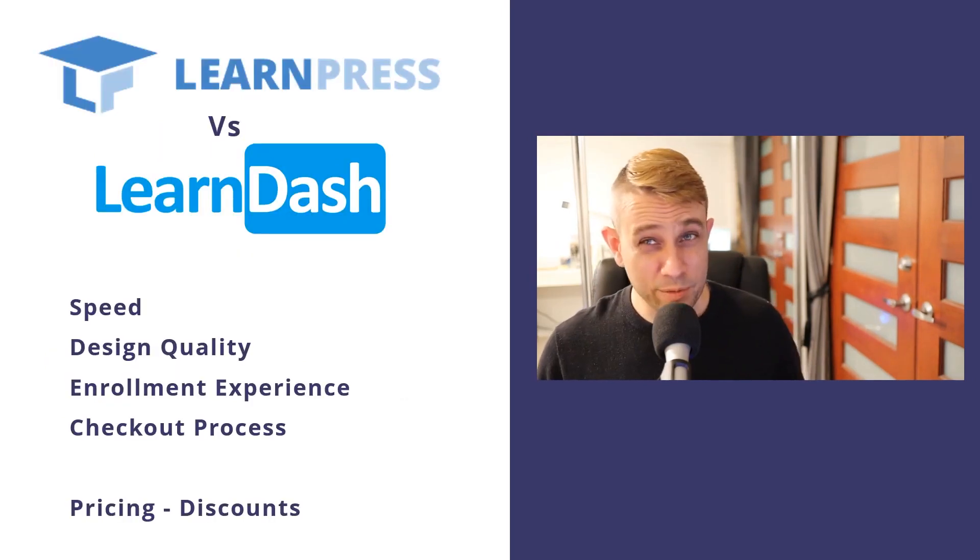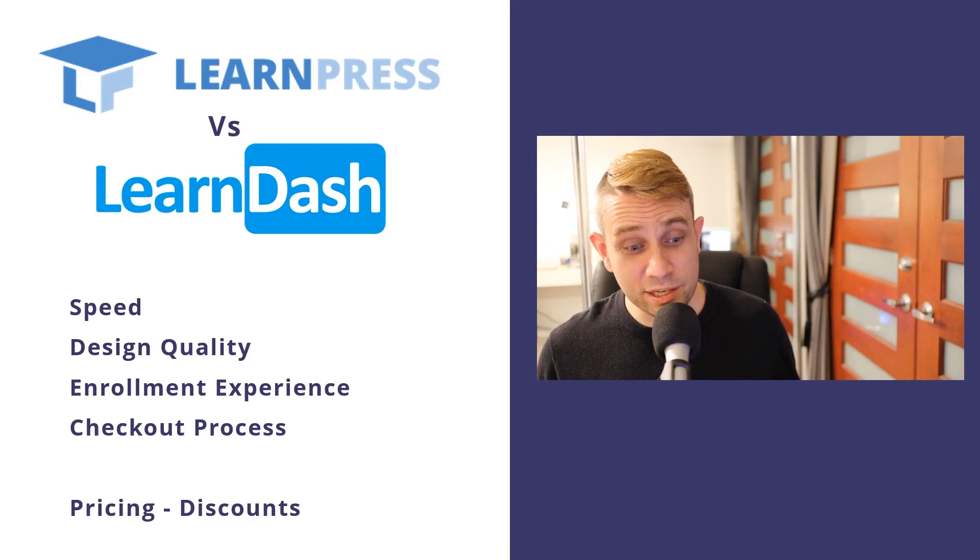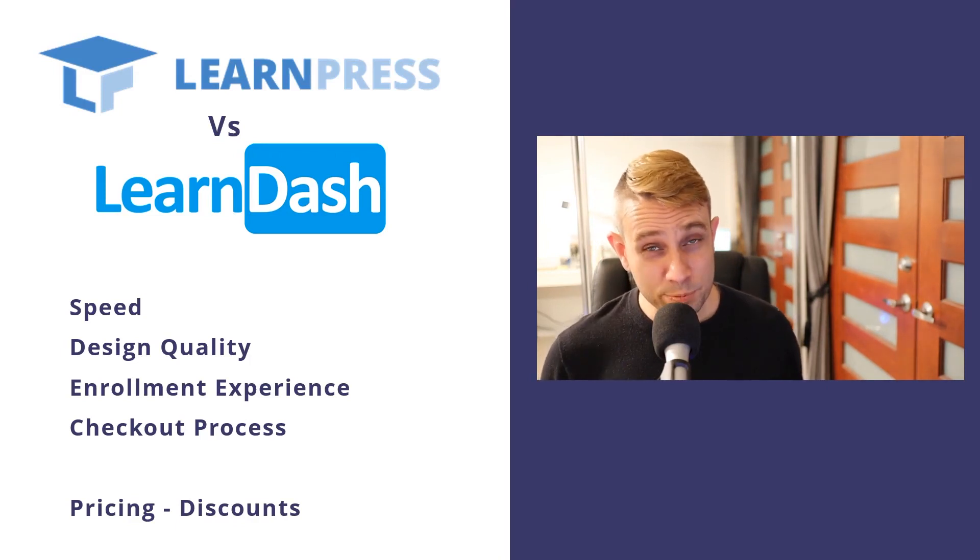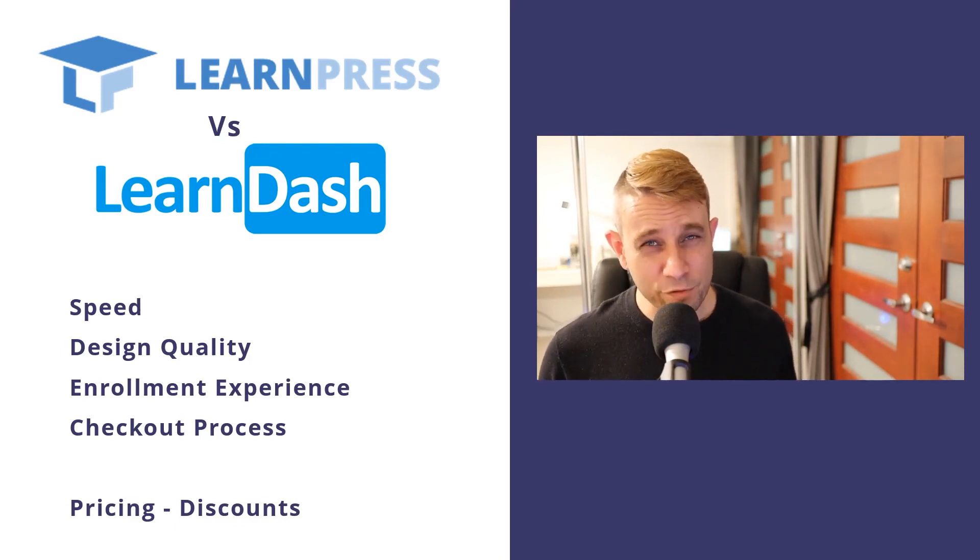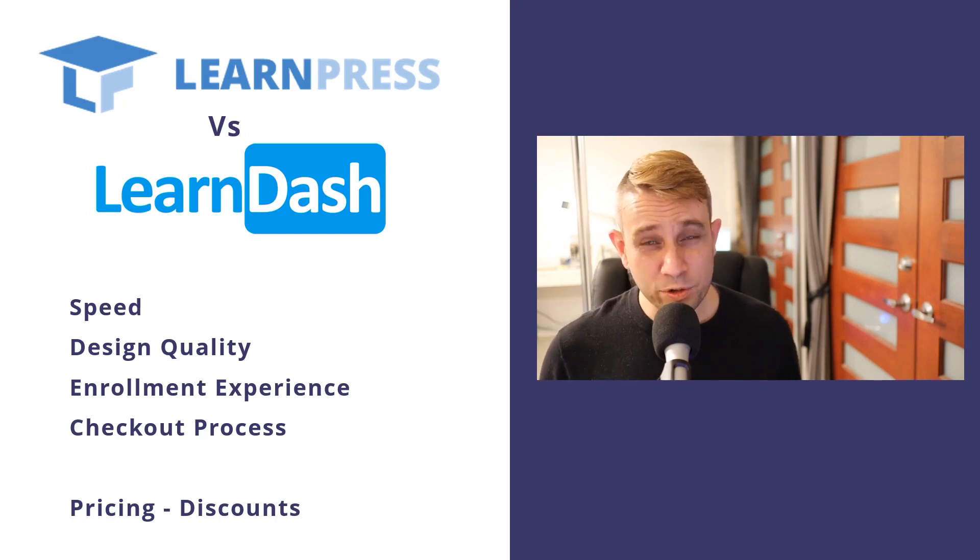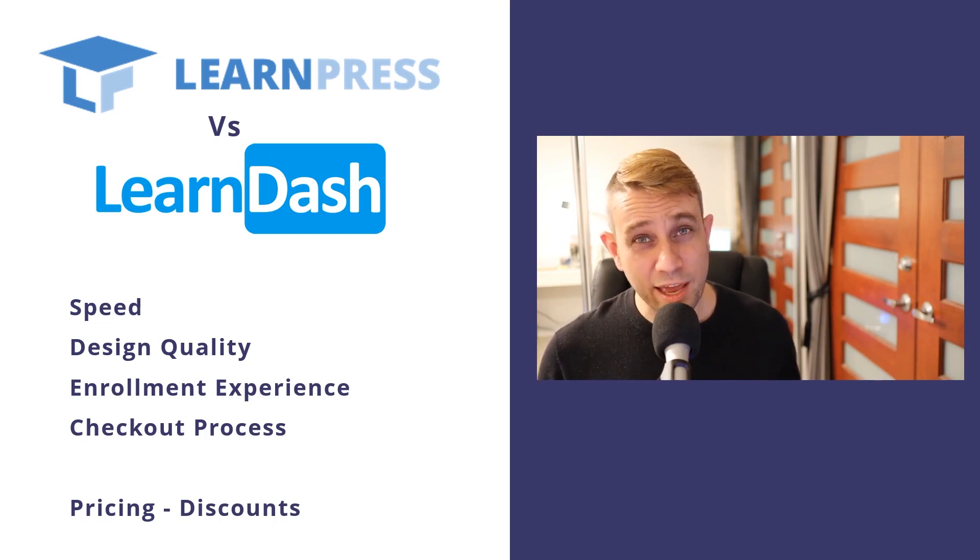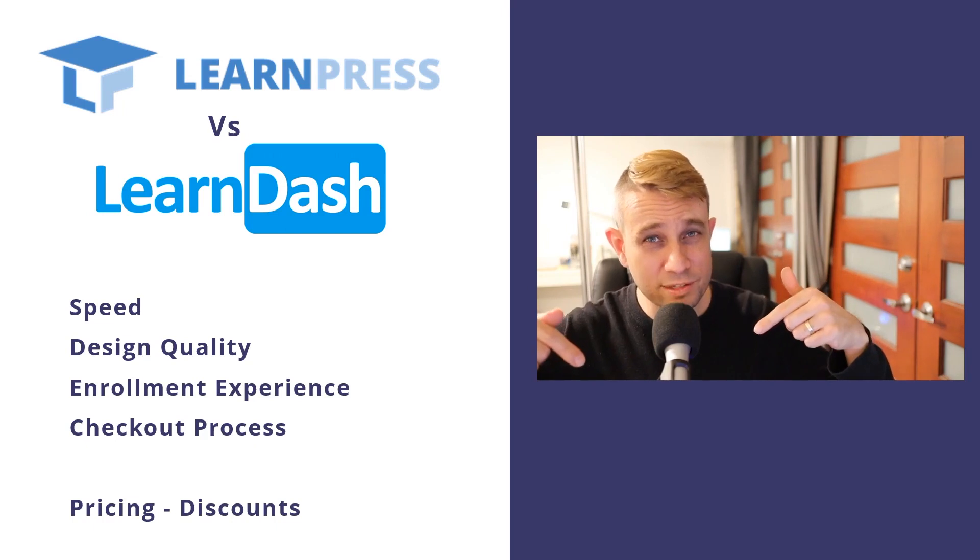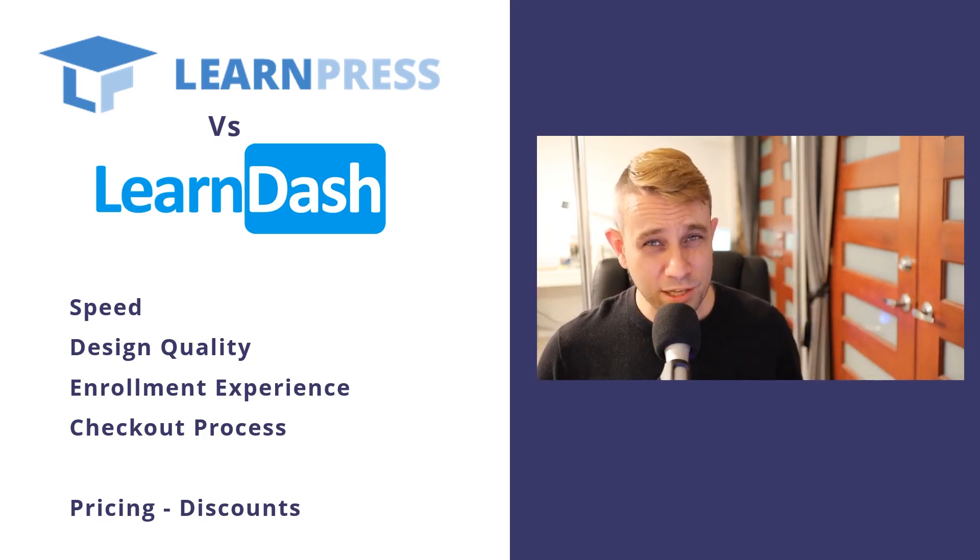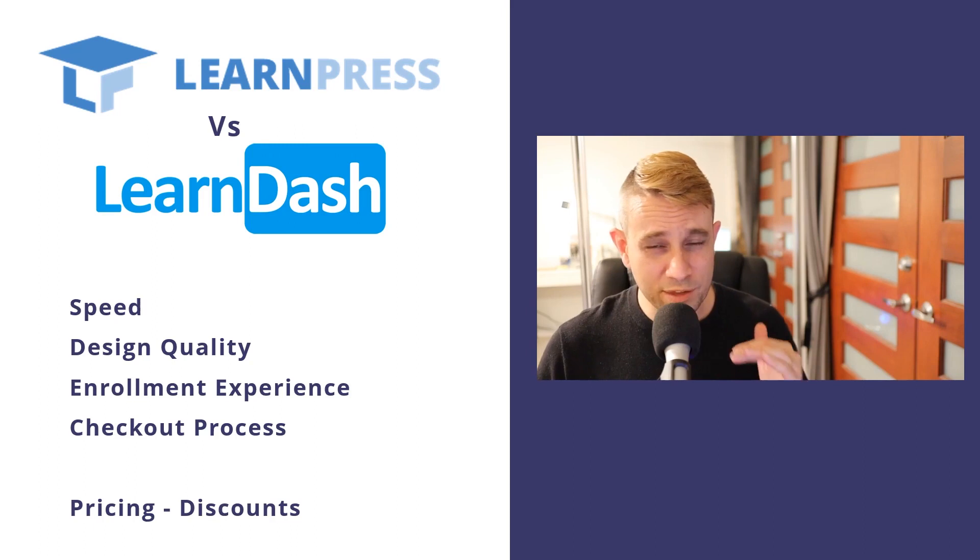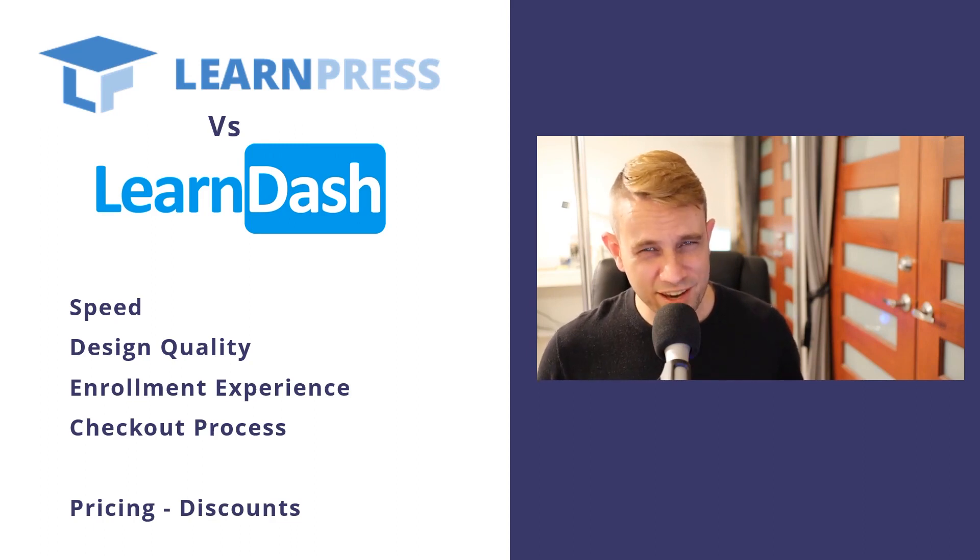We're going to be comparing these on speed, on design quality, on the enrollment experience and the checkout experience that users will have on your website. We're also going to be looking at the pricing. I do have discounts for both of these in the description below so check those out. But if you've been struggling to pick between these two plugins, you're going to want to watch this one right to the end.